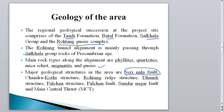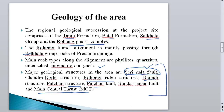Among the major geological structures, the Siri Nala fault is very significant. Due to this fault, the tunnel faced many problems during construction — lots of debris flow throughout the tunnel. This fault was identified during the DPR stage but still caused major issues. Other structures include Chandra Kothi structure, Rohtang Ridge structure, Dhundi structure, Palchan structure, Panchal faults, Sundar Nagar fault, and the Main Central Thrust. These structural features hampered construction work, making structural geology very important during tunnel investigation and construction.